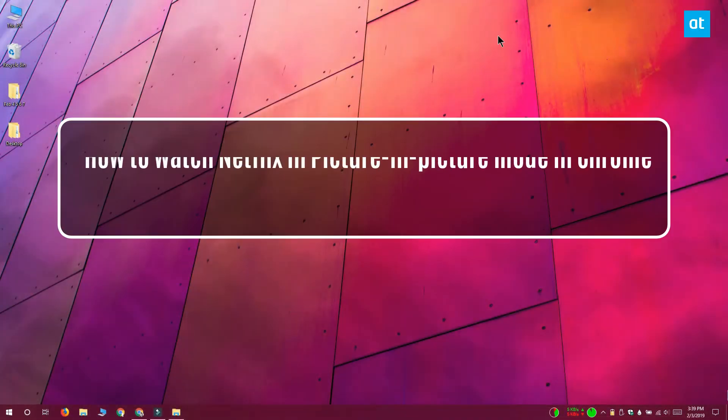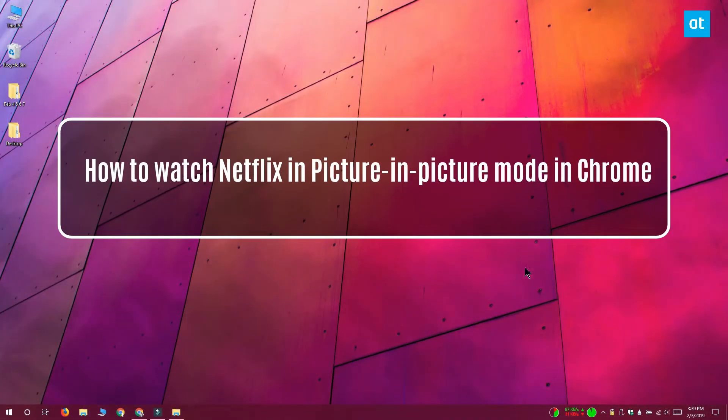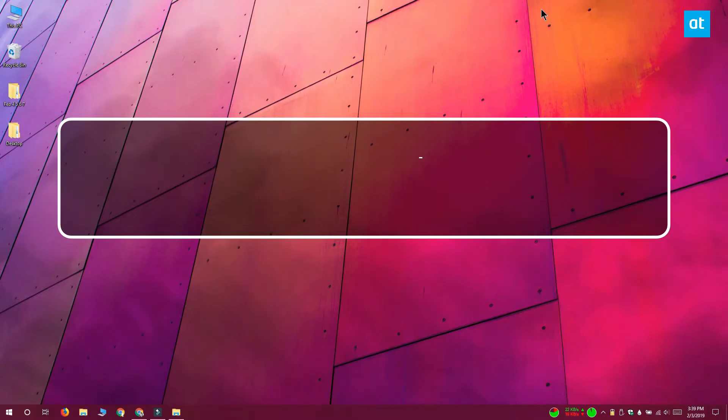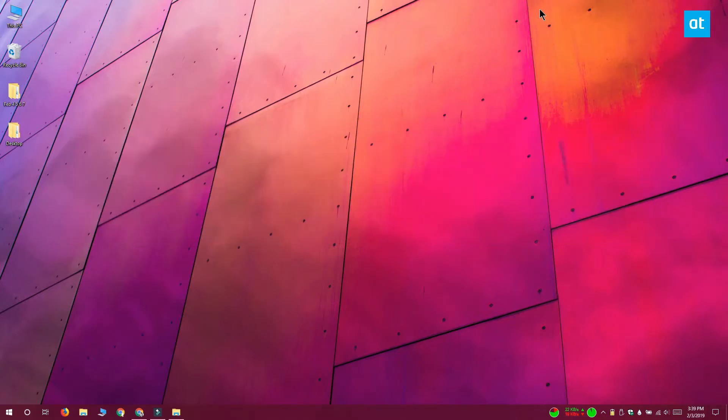Hi everyone, Fatma here from Addictive Tips and I'm going to show you how you can watch Netflix in picture-in-picture mode in Chrome.